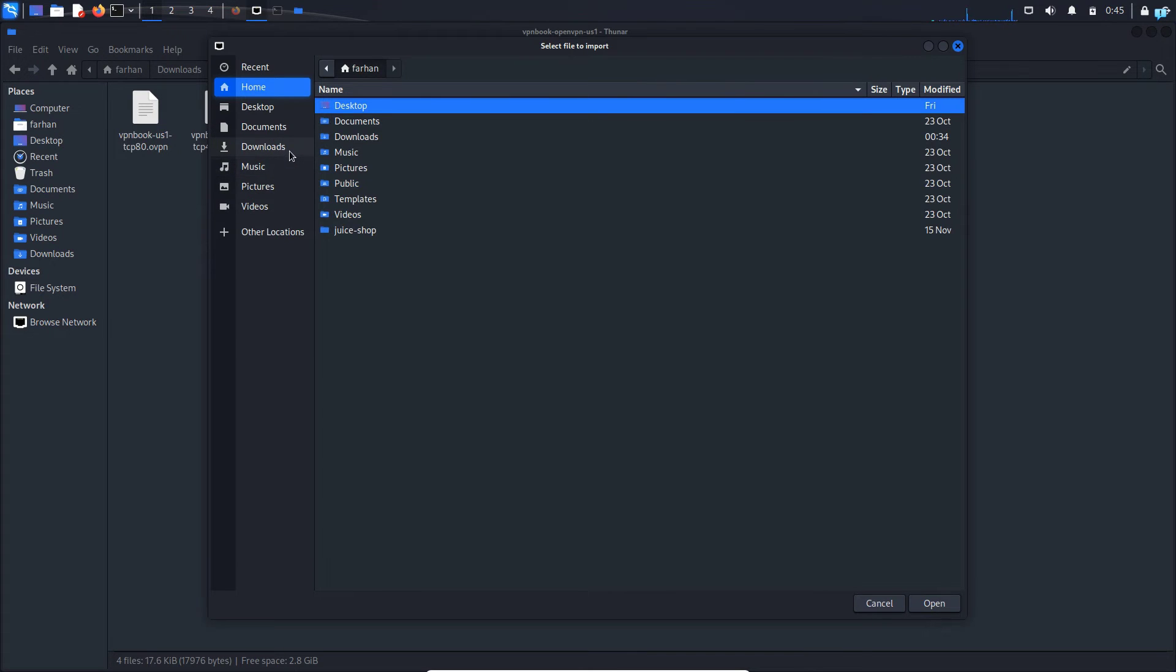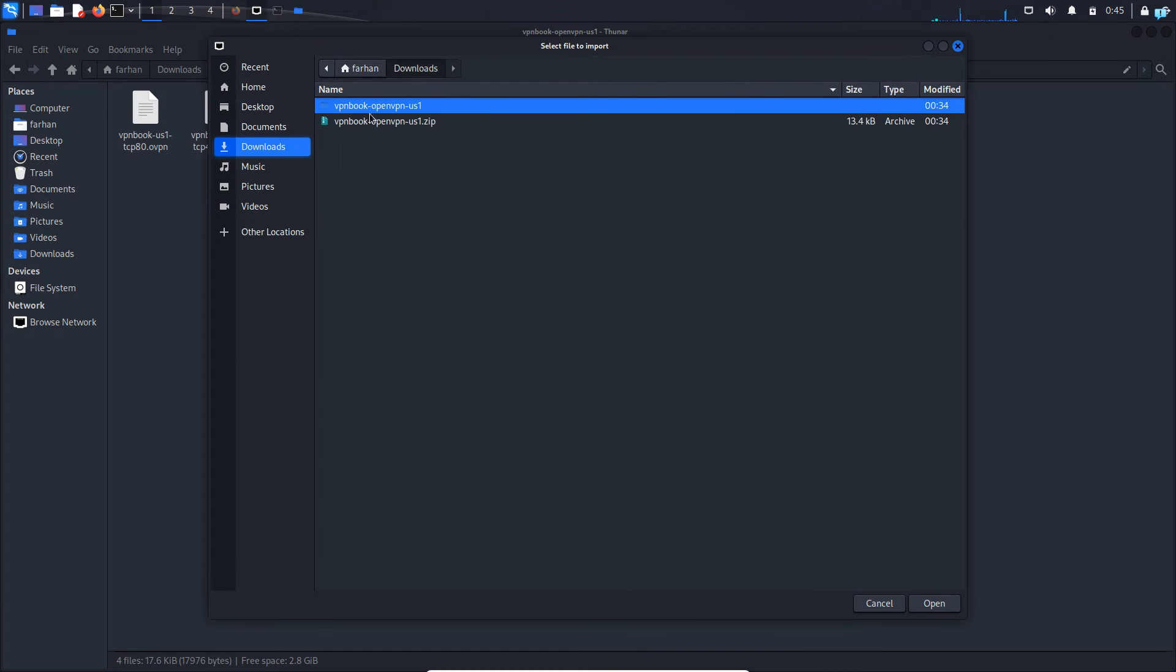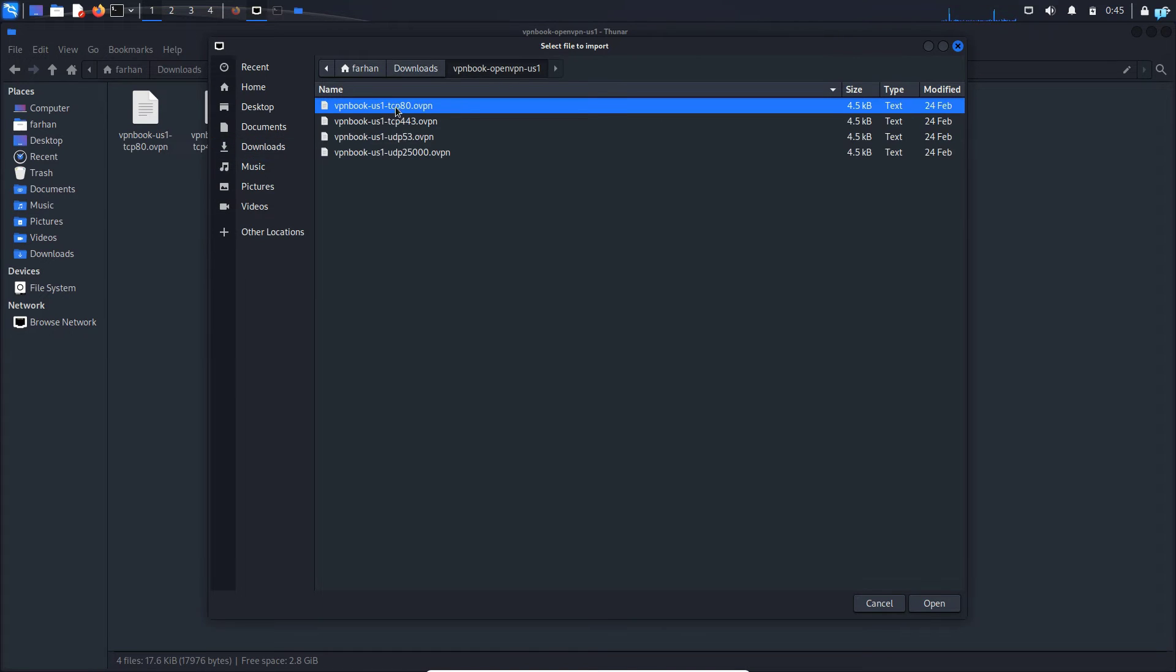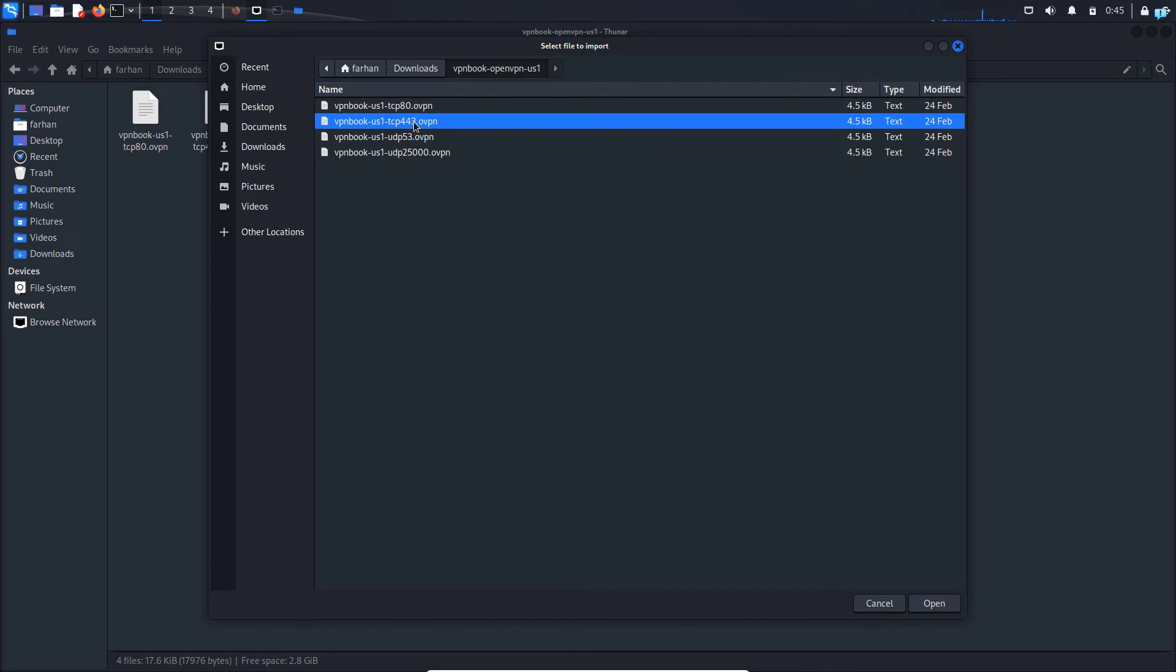And then I know that my file is in the downloads folder and in the VPN book OpenVPN US1 directory. So I'll go inside this directory and select any of the file. I will go for the us1tcp443.ovpn and then click on open.